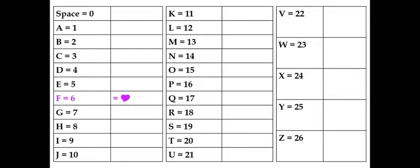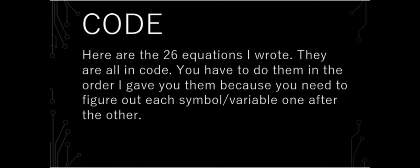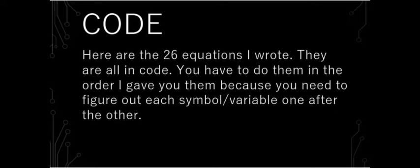Here are the 26 equations I wrote. They are all in code. You have to do them in the order I gave you them because you need to figure out each symbol or variable one after the other.